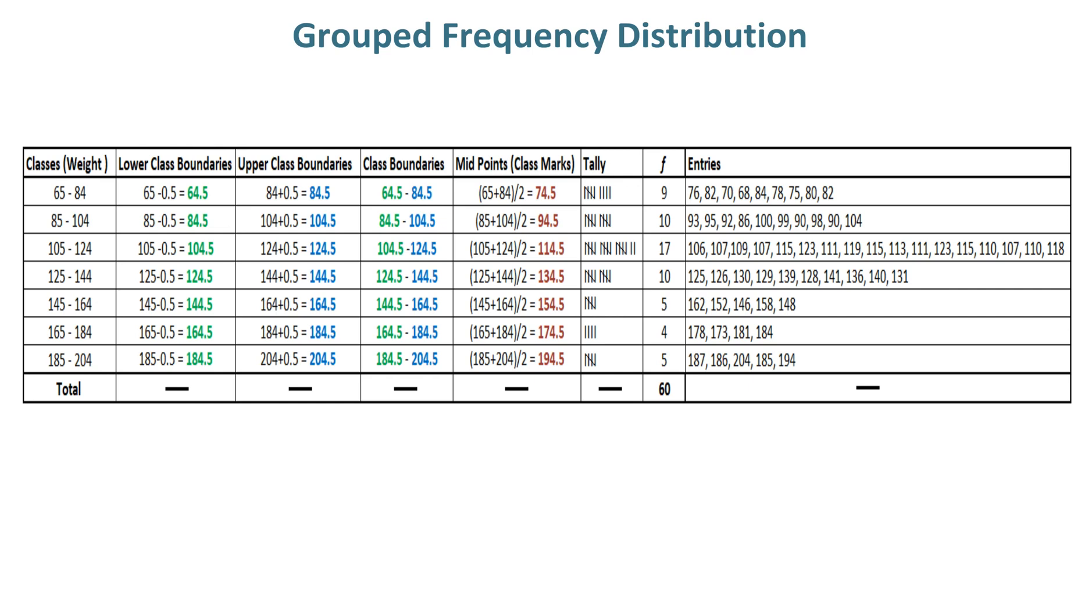In third column, calculate upper class boundaries by adding 0.5 to upper class limits to get upper class boundaries. In fourth column, you can write class boundaries.